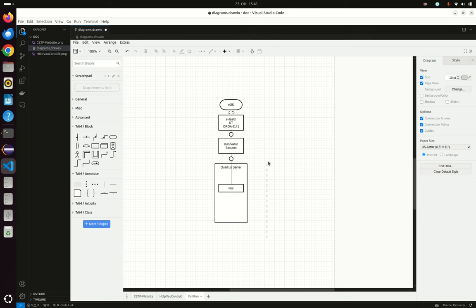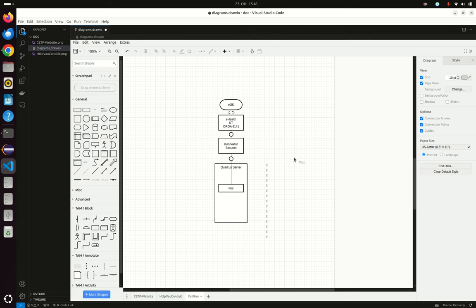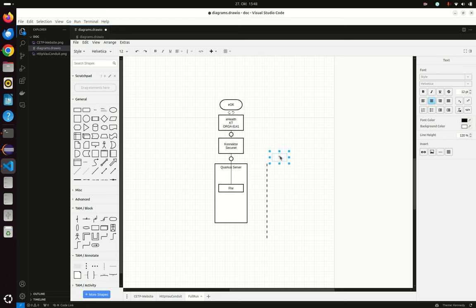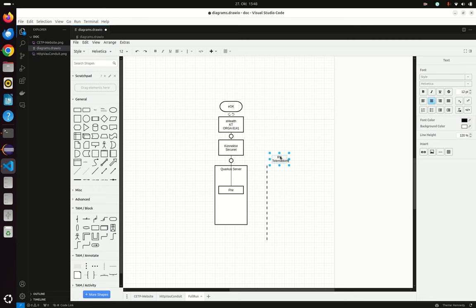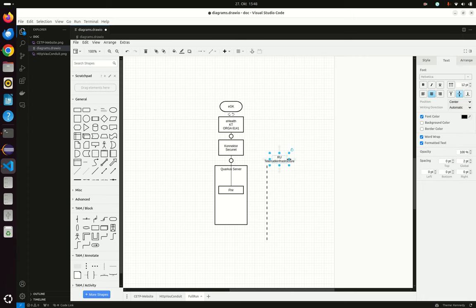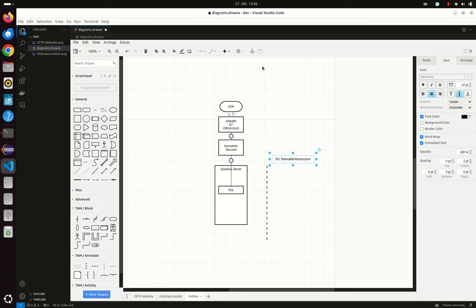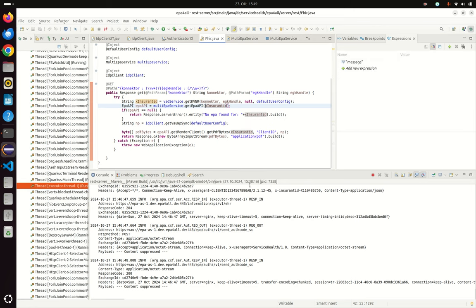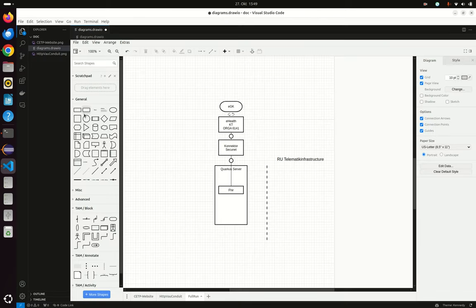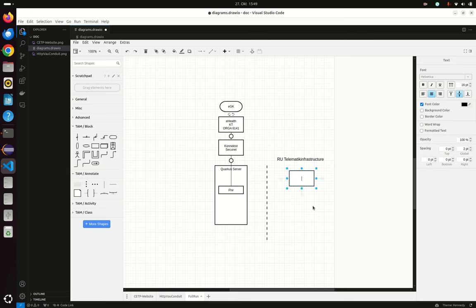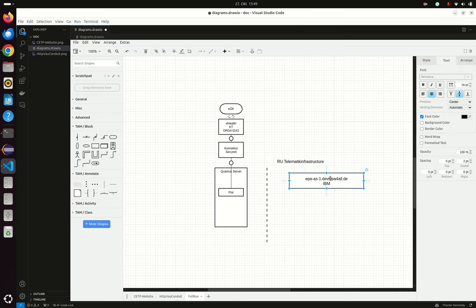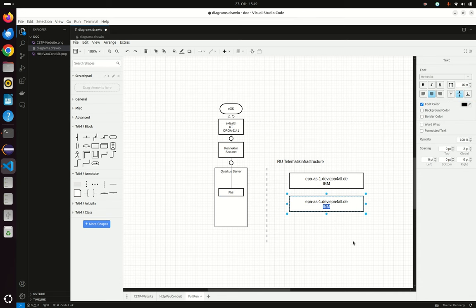Then now we have the telematic infrastructure. In our particular case we have the RU, and in this RU we have multiple systems — multiple electronic patient record backends. At the moment we have two: one from IBM and one from RISE. So this one is from IBM and this one is from RISE.